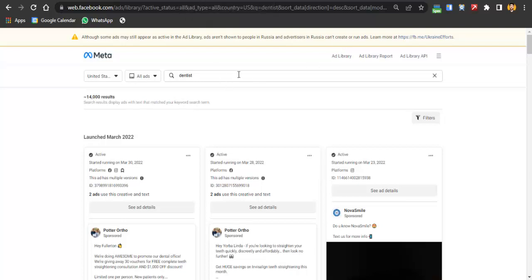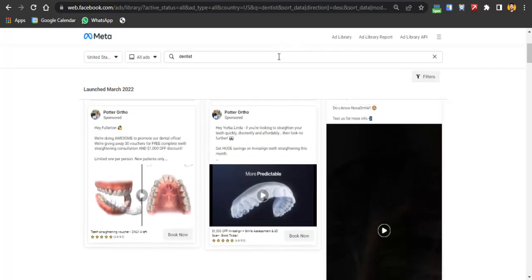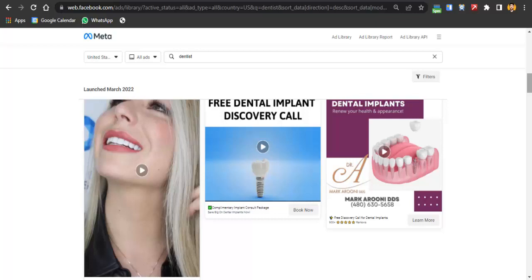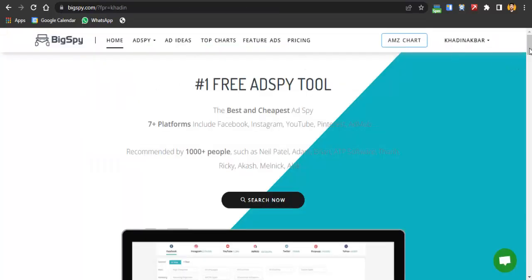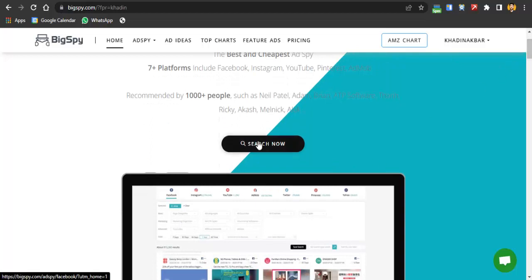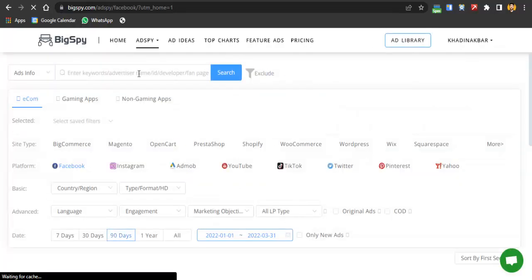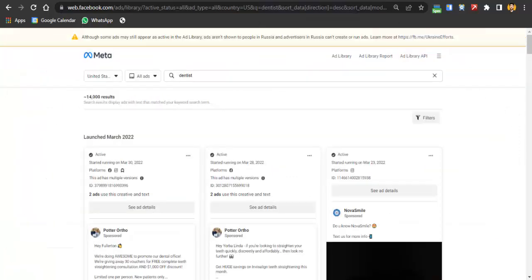Go to the Facebook Ad Library website and search for the type of service you're offering. You can see ads being run by your competitors and get inspiration from them. If you need more detailed information, you can go to BigSpy — the link is in the description. It's free initially and lets you search Facebook ads, Instagram ads, AdMob, YouTube ads, TikTok ads, Twitter ads, Pinterest ads, and Yahoo ads, with various filters.